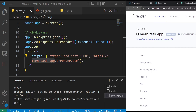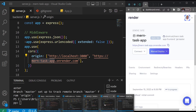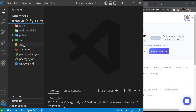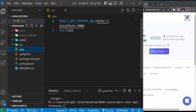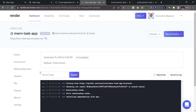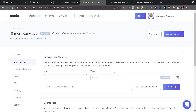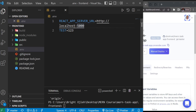Remember that in the frontend of our application we have a .env file containing environment variables. We have REACT_APP_SERVER_URL defined there. While the build is running, let's click on 'Environment' to add that variable. The build will eventually fail if the environment variable is missing, so click 'Add Environment Variable' and enter the name: REACT_APP_SERVER_URL.